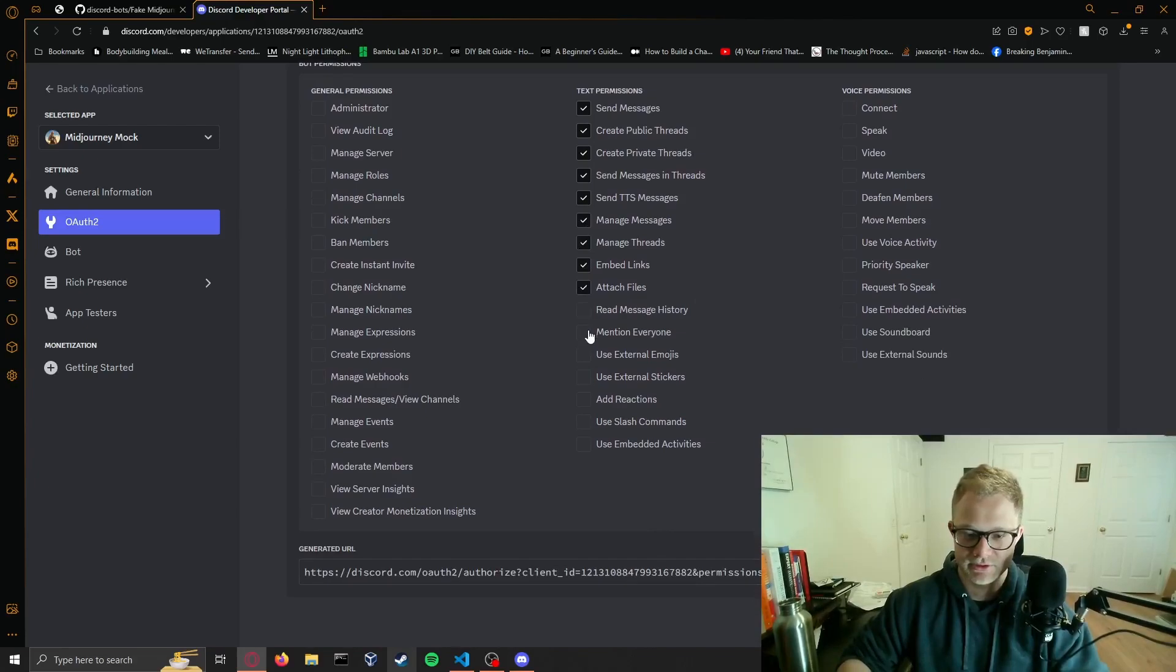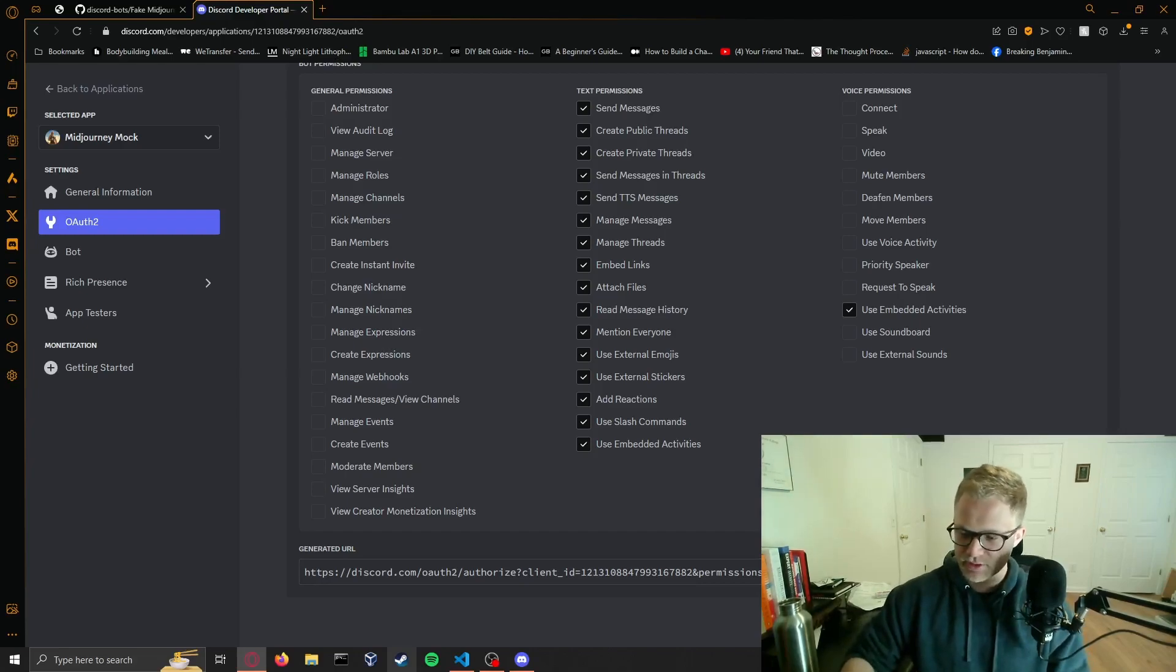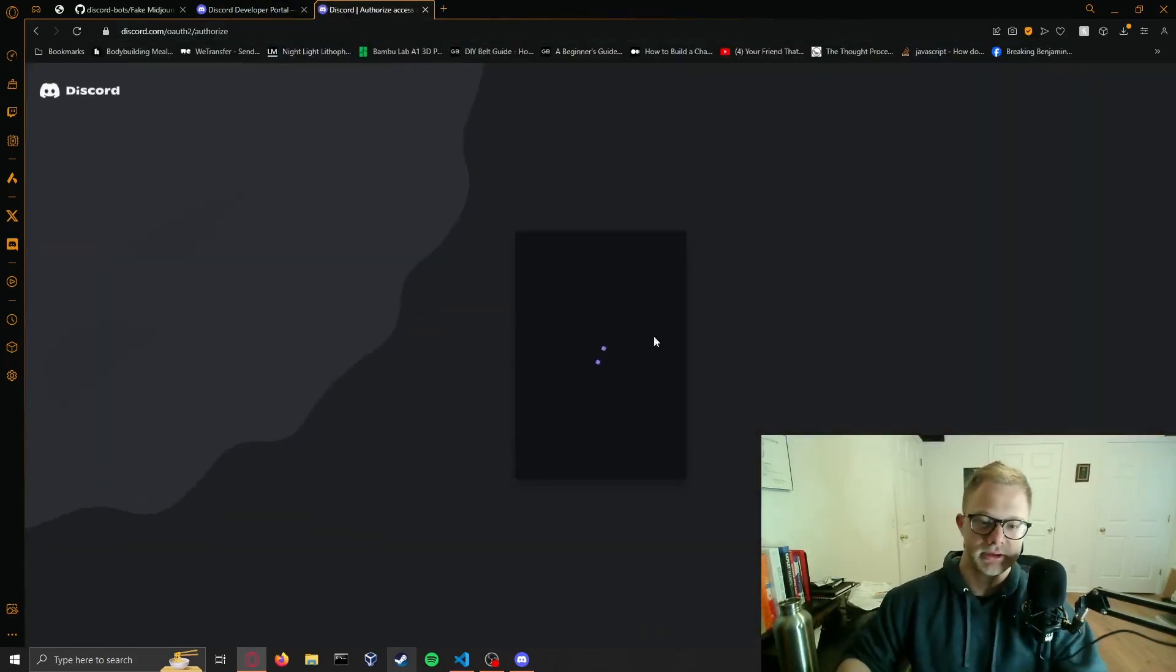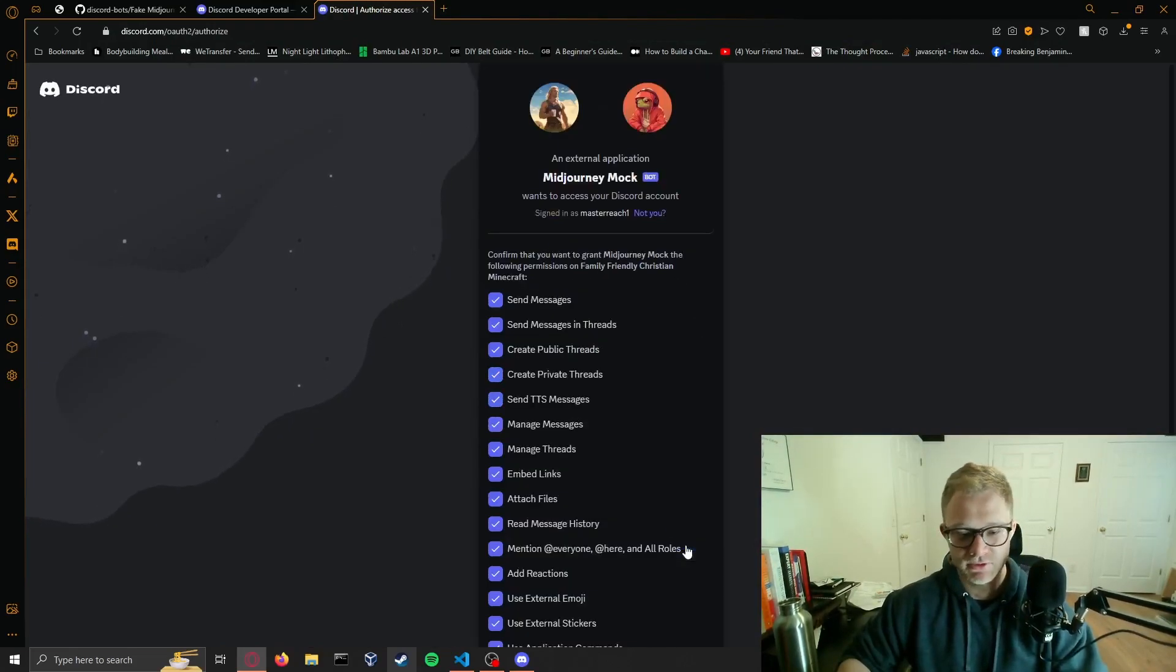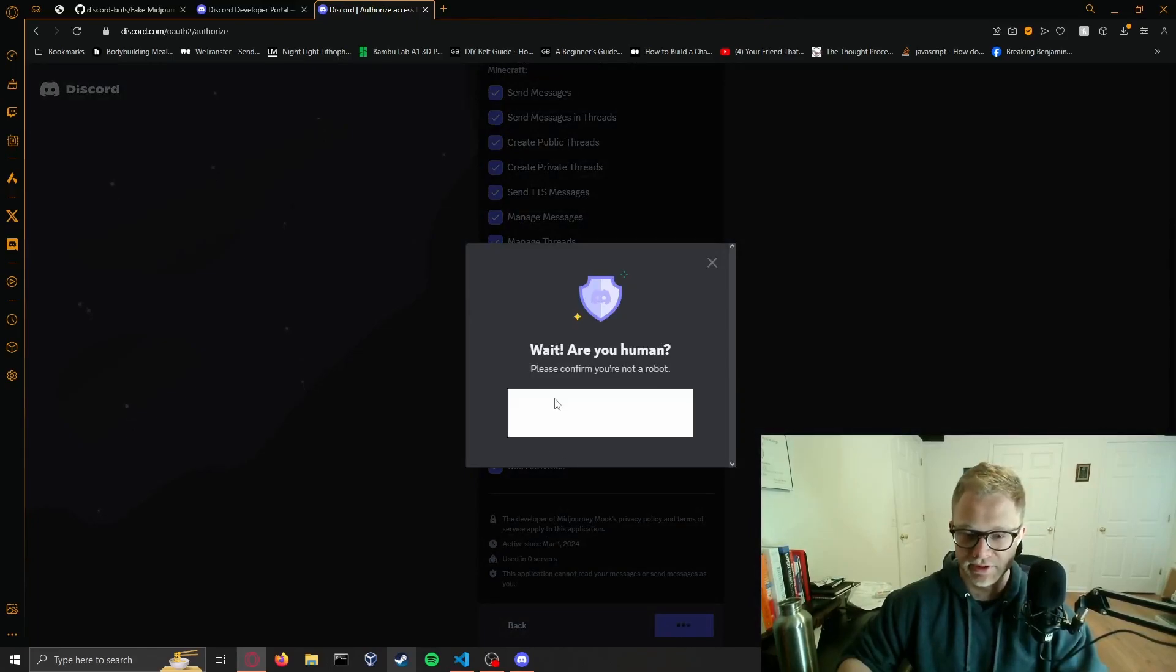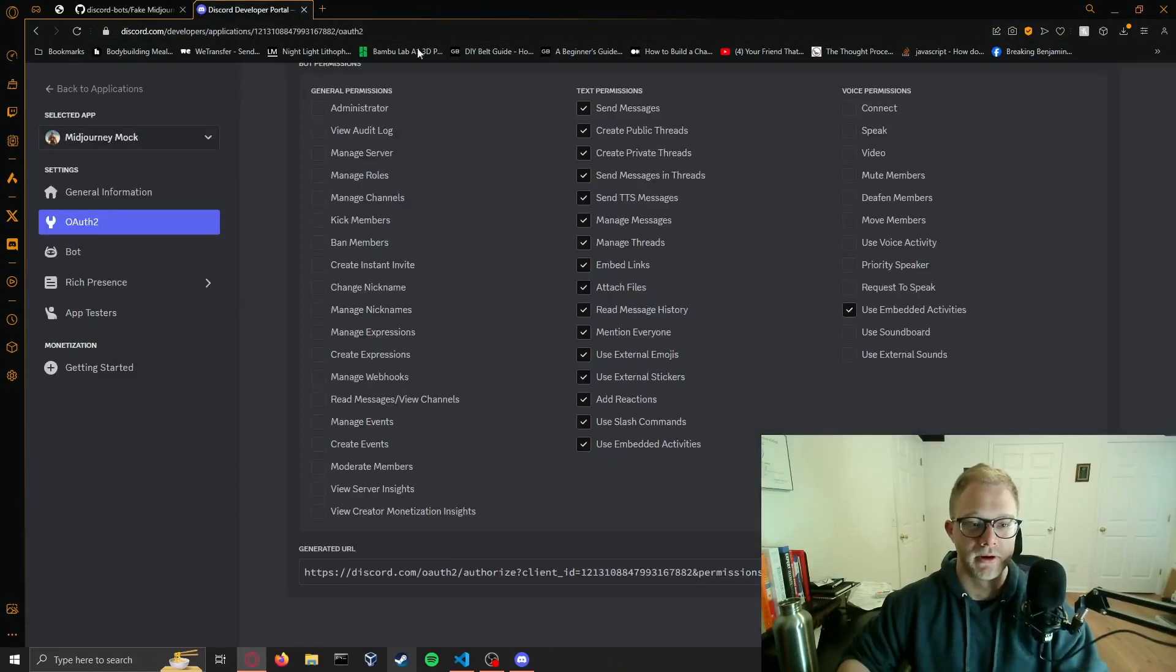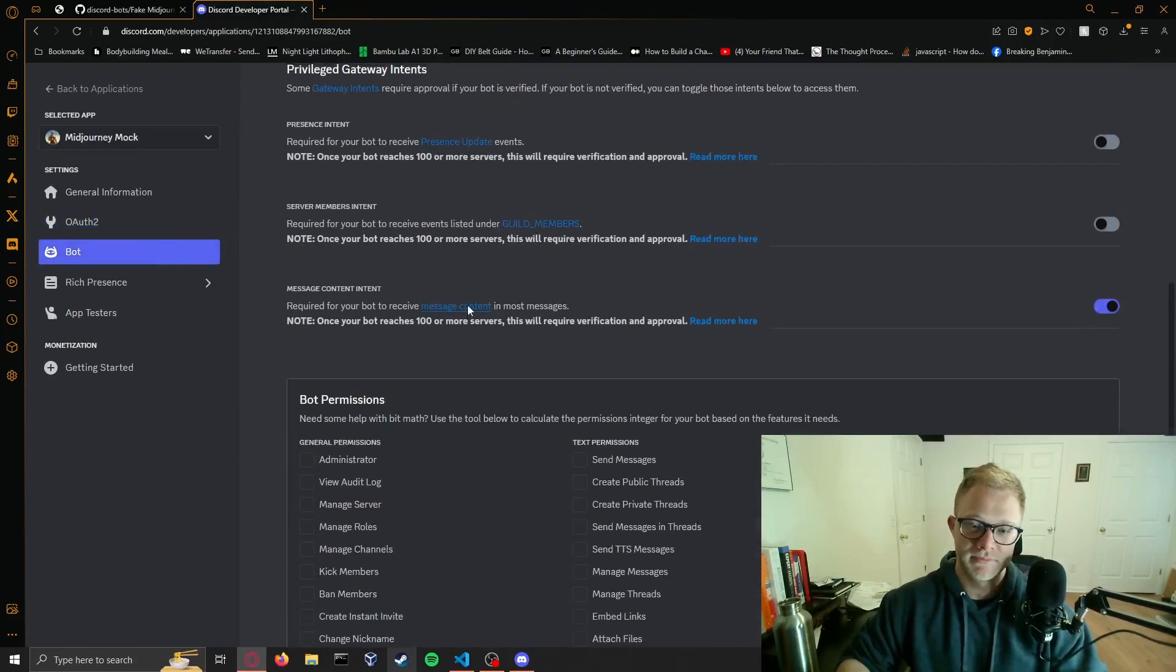Now we actually need to go back to OAuth and set this in bot and give the same permissions just so that we could generate our invite URL and put the dude in our server. We'll copy this and put it in our browser, then it'll say an external application wants to join. Just let it in.